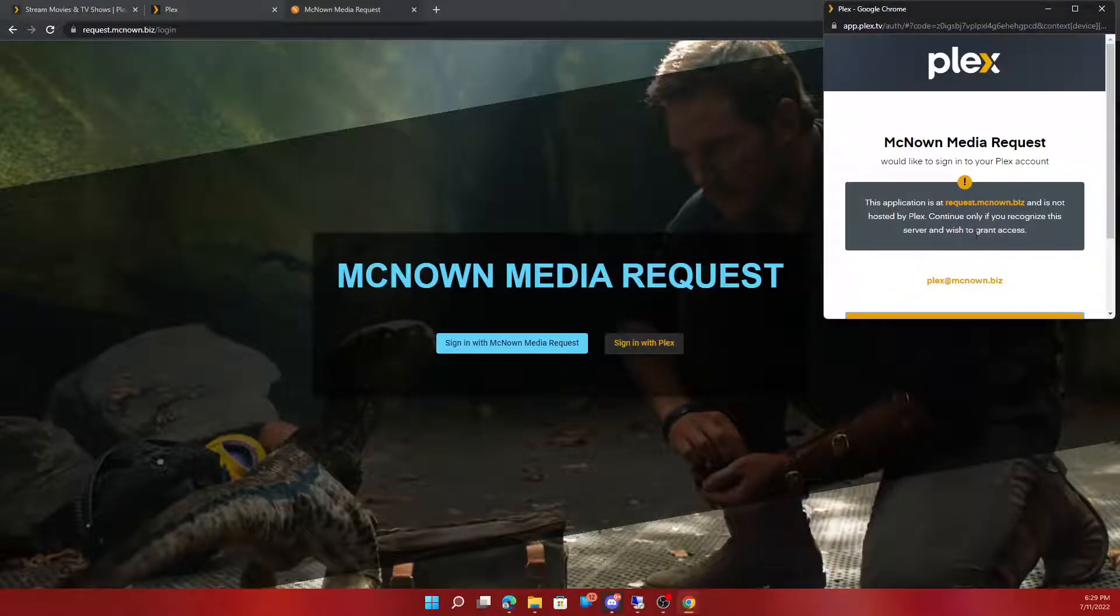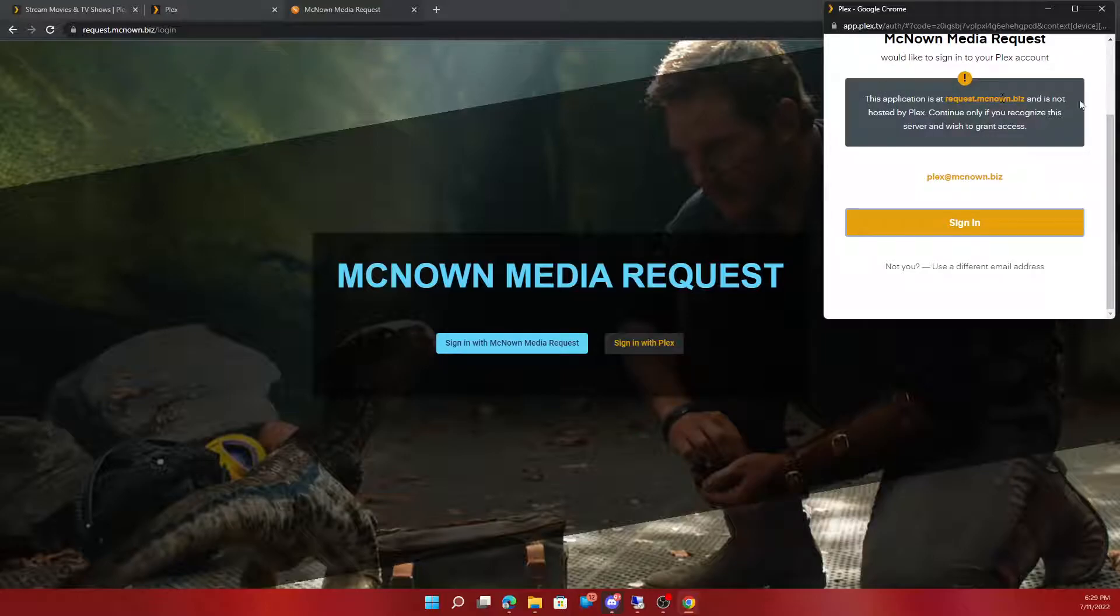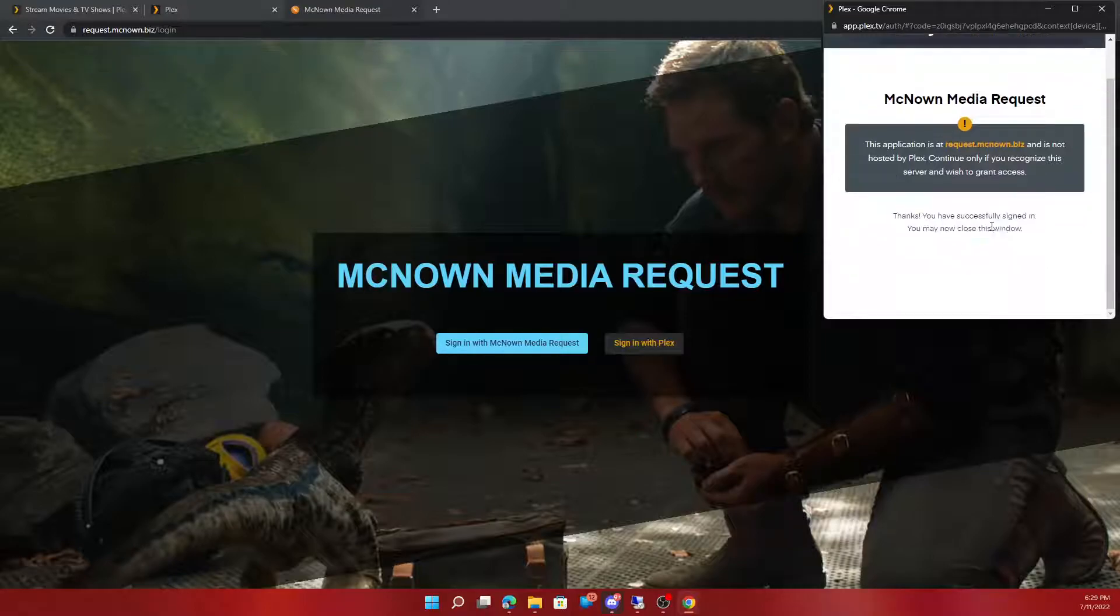And then this page would pop up. Click sign in. This is a trusted site since it's my website. Sign in.